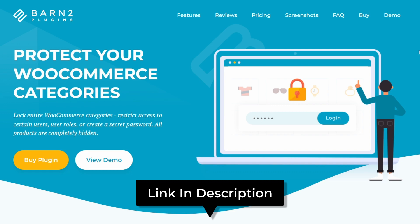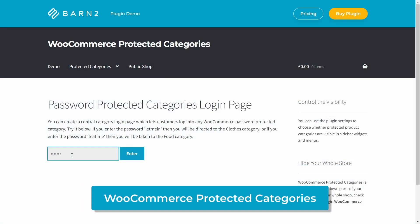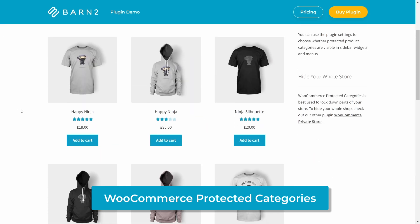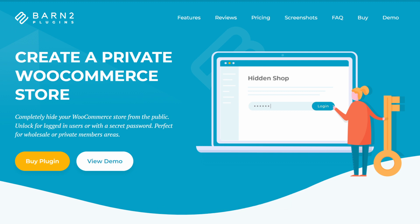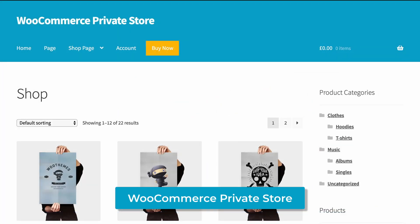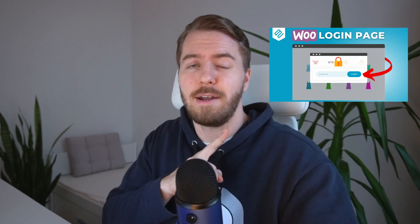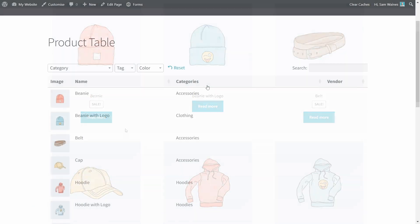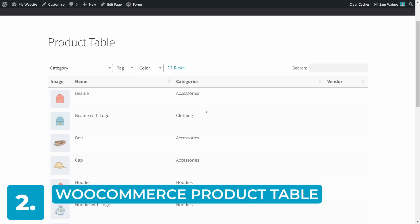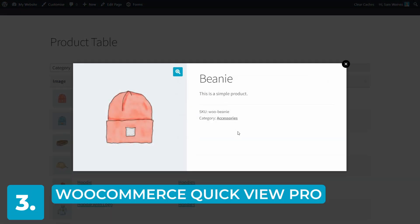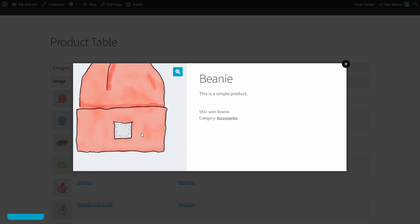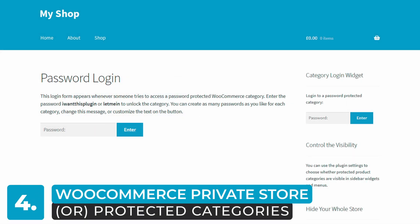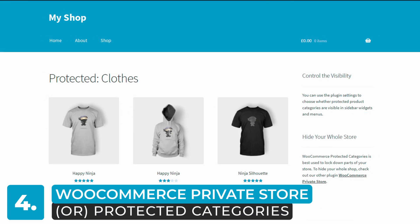For this purpose, we actually built two different but similar plugins here at Barn2. One of them is WooCommerce Protected Categories, which covers certain categories or items in your shop with password protection or user role protection. And the other plugin is the WooCommerce Private Store, which hides your entire store from the public, only allowing access to logged in customers. I'd go into more detail now, but I literally just made a video about these two plugins, which you can check out up here or down in the description. So let's recap: to hide prices from logged out users, use WooCommerce Wholesale Pro. To list products in a table without prices, use WooCommerce product table. To create QuickView lightboxes without prices, use the WooCommerce QuickView Pro plugin. And to make your whole store or specific categories private, use WooCommerce Private Store or WooCommerce Protected Categories.